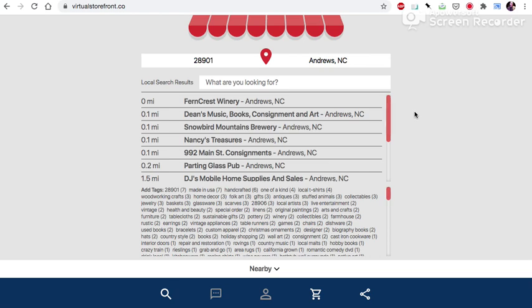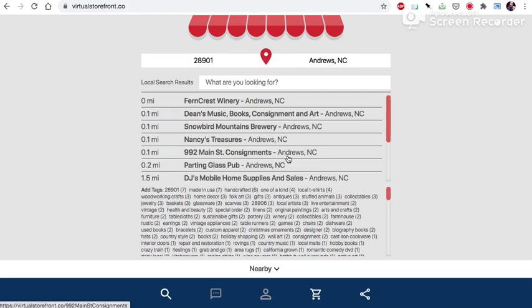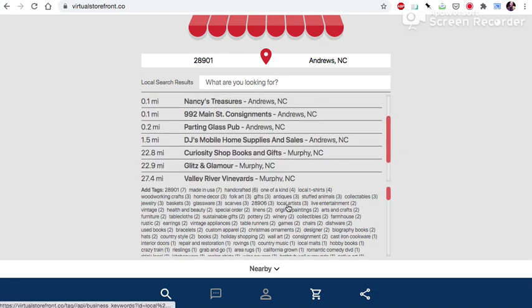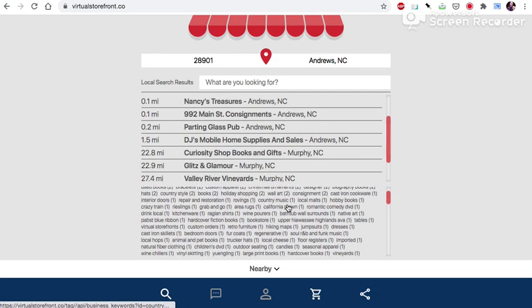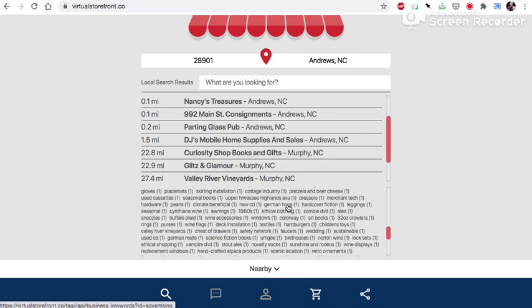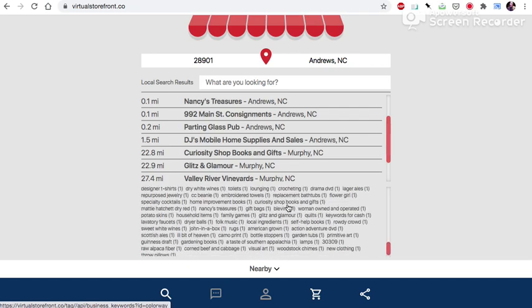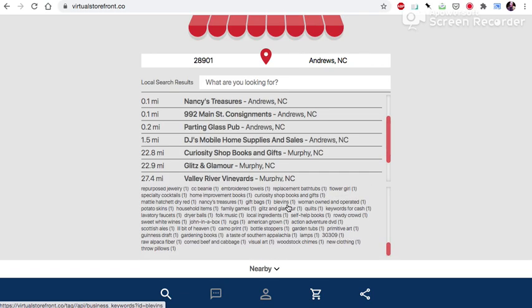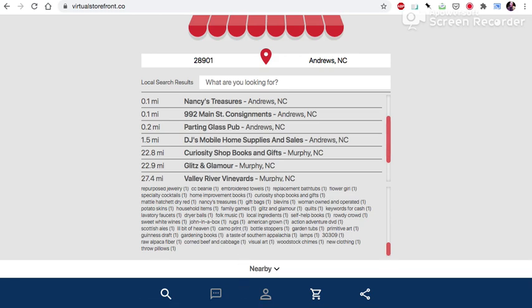So that is the tour of the Virtual Storefronts local search engine. Thanks for stopping in. There's another tutorial you can check out and we are starting enrollment right now as of January 23rd, 2021. Find out more at virtualstorefronts, plural, .co. That's where our public information is. Thanks for watching.